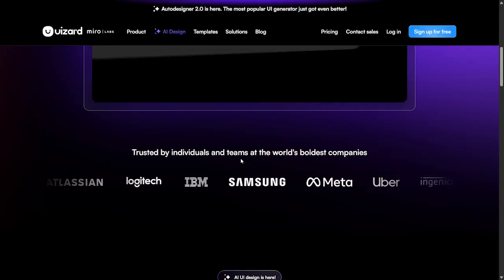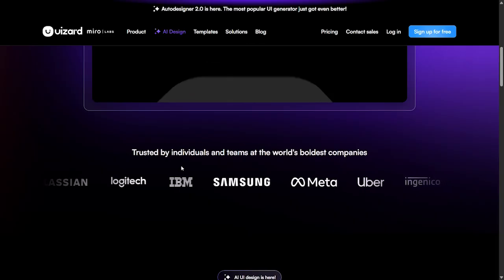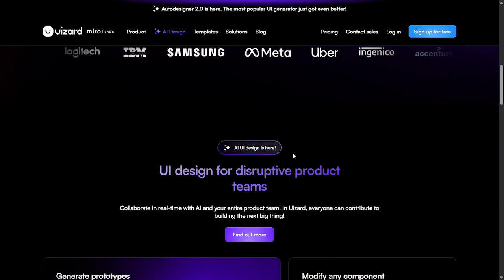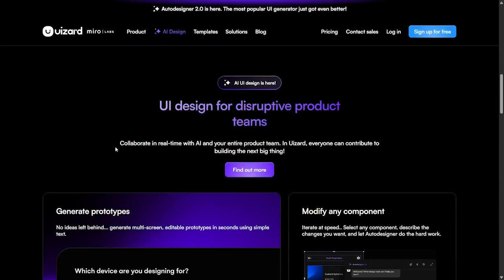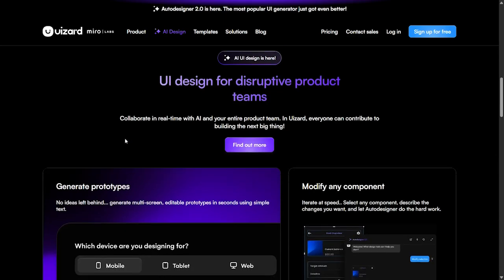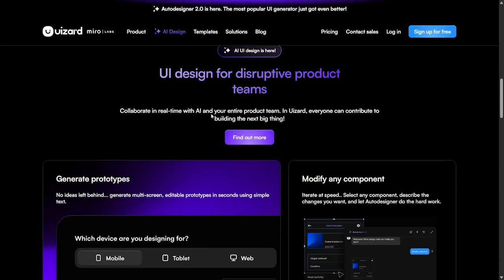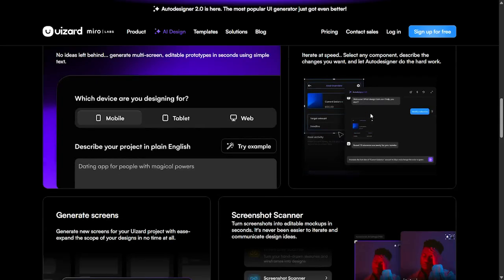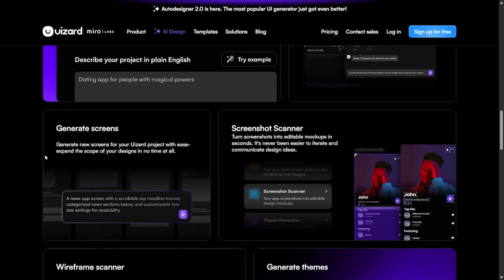Companies like Samsung, Meta, Uber and others use this tool. Here we have the UI design for disruptive product teams. You can collaborate in real time with AI and your entire product team. In Uizard, everyone can contribute to building the next big thing. You could generate prototypes for mobile, tablet, and web, so you can specify in which format you want this website or project to look like and modify any component easily.